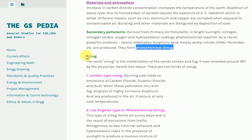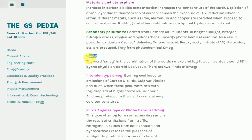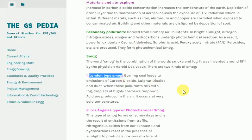The word 'smog' is a combination of the words 'smoke' and 'fog', coined around 1911 by the physician Harold des Voeux. There are two kinds of smog. 1. London-type smog: Burning coal leads to emissions of carbon dioxide, sulfur dioxide and dust. When these pollutants mix with fog, droplets of highly corrosive sulfuric acid are produced in the air. It occurs at very cold temperatures.